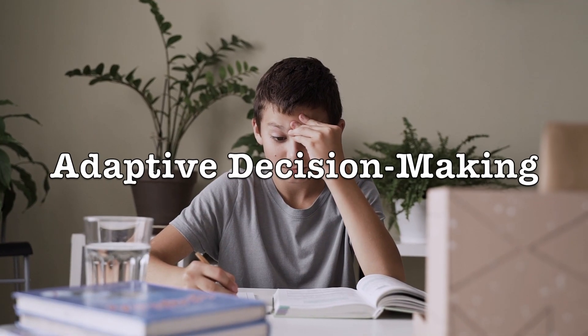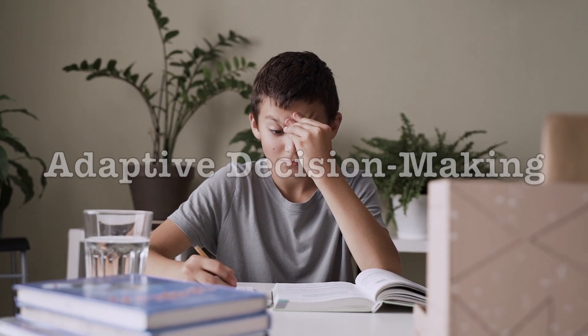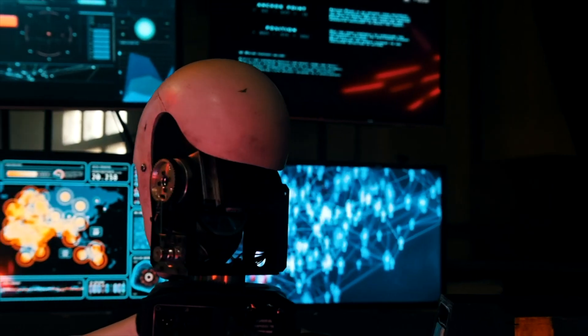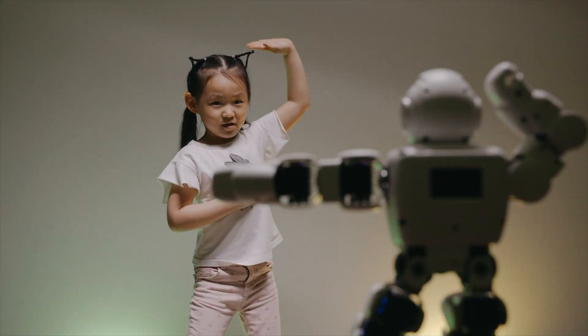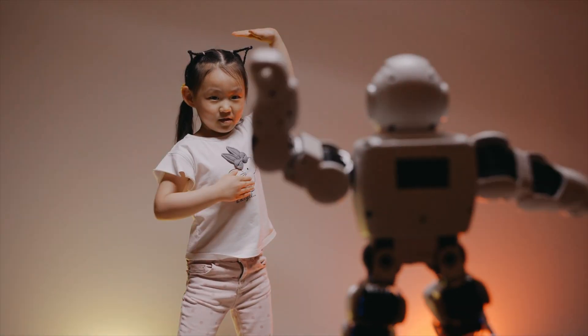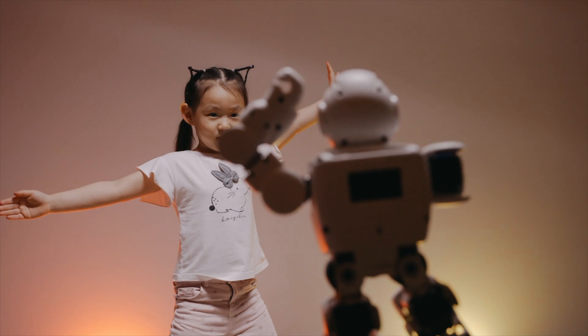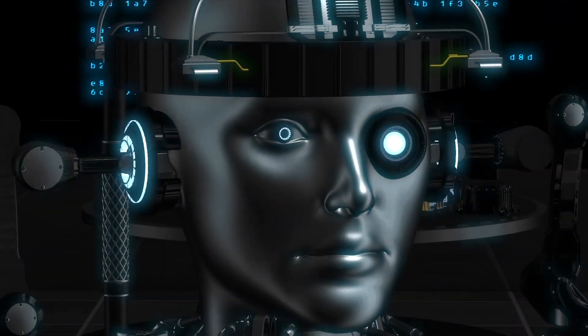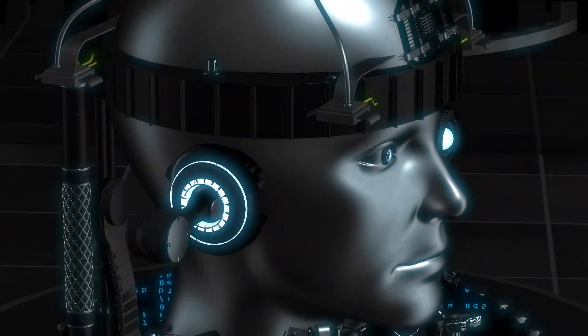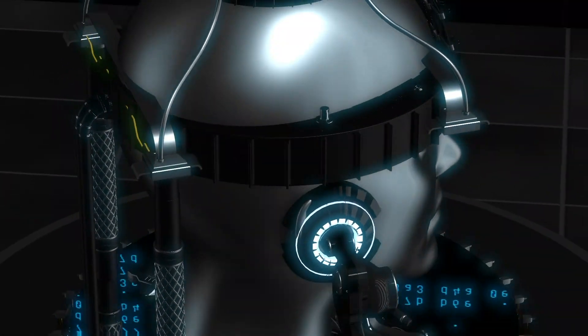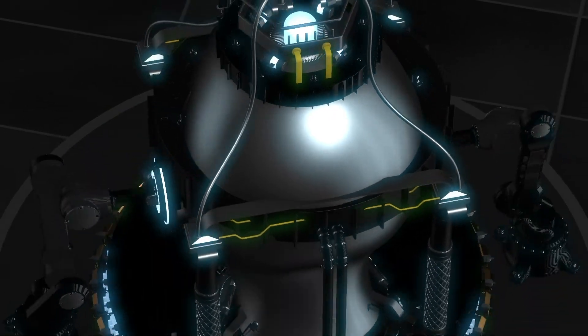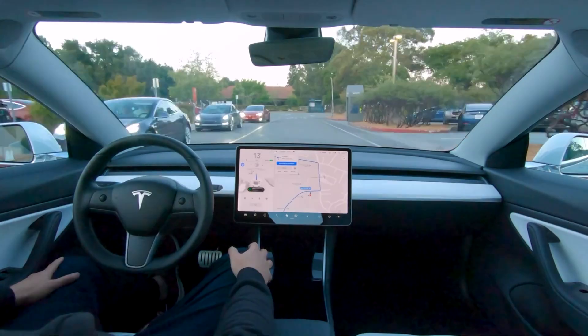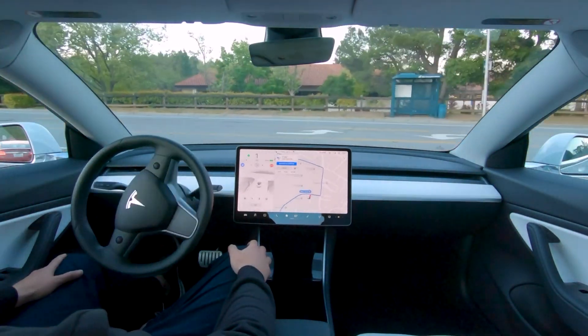Adaptive Decision-Making: Unlike static AI systems, Genome can make decisions based on a constantly evolving understanding of its environment. This adaptive decision-making capability is a game-changer for various applications, from healthcare to autonomous vehicles.